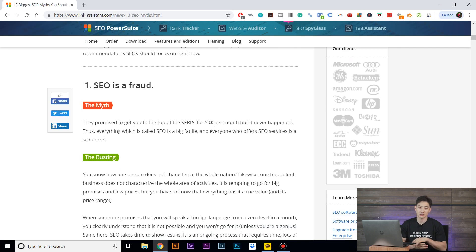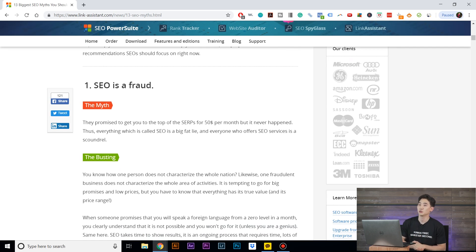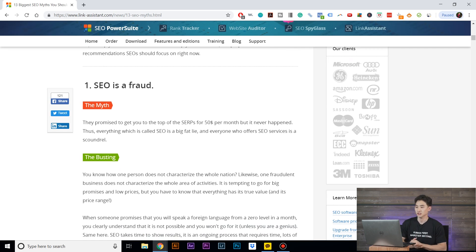SEO is a long-term commitment. It is a long-term strategy for business to get your website making money for your business. And so yes, SEO is not a fraud in my opinion, but hey, it's biased, so who knows. Number two: